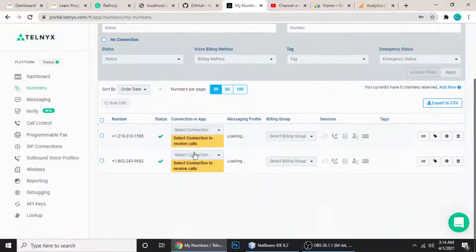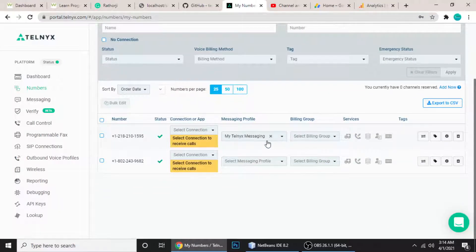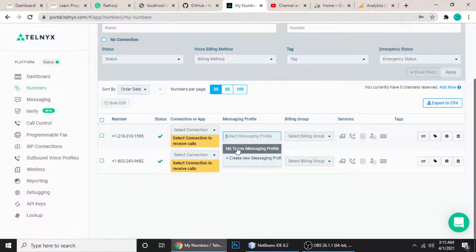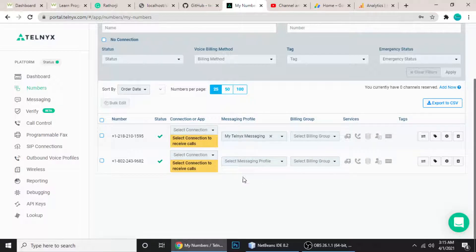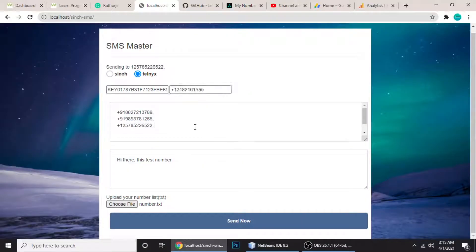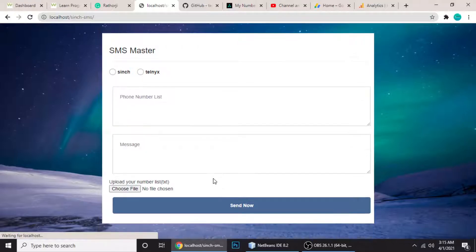The last thing to do is go to Numbers, select your number, and assign a messaging profile. You need to connect this number to your API and your app. If you don't already have a profile, you can create a new one — there's a link for that. You don't need to set up anything else, and then you can start sending SMS.